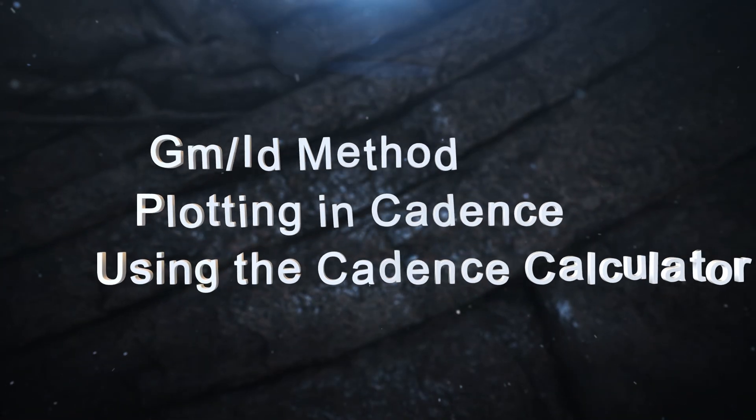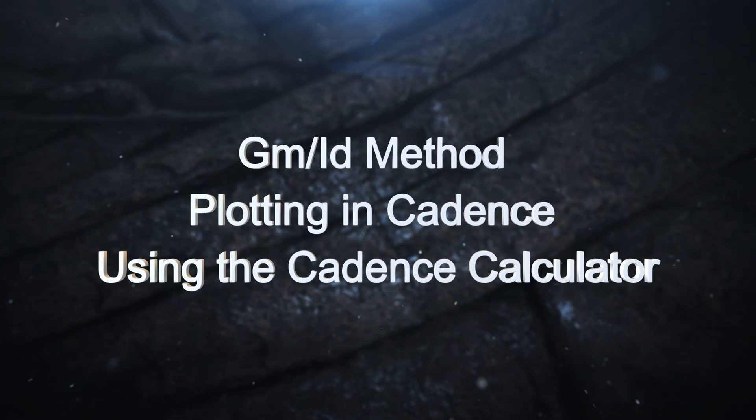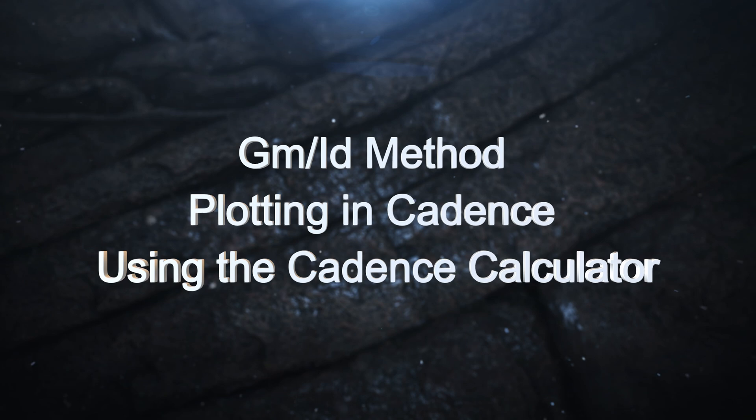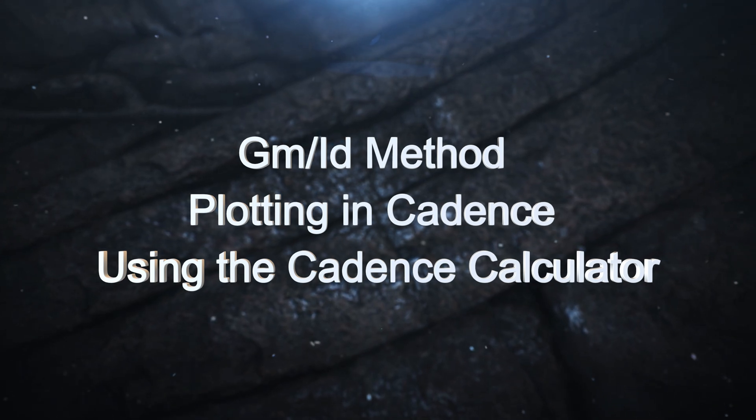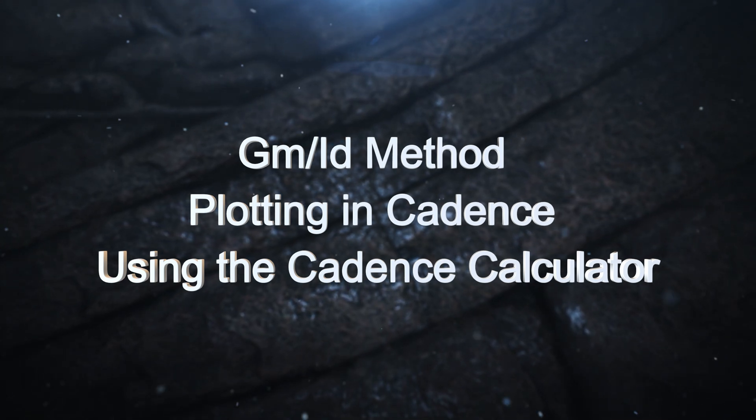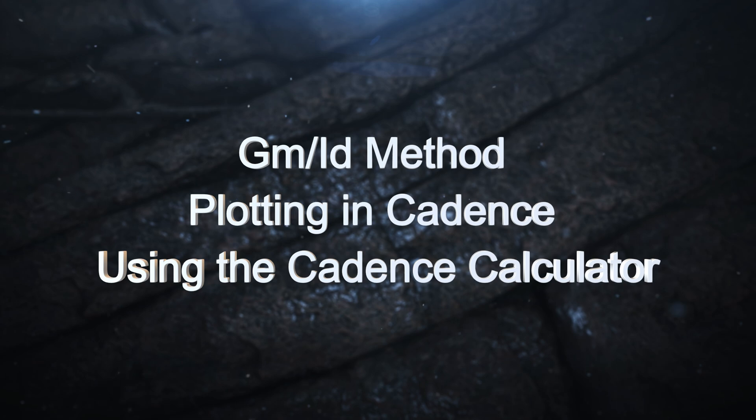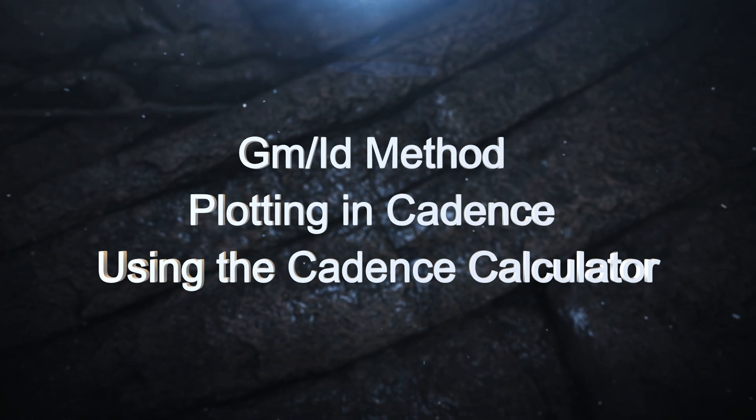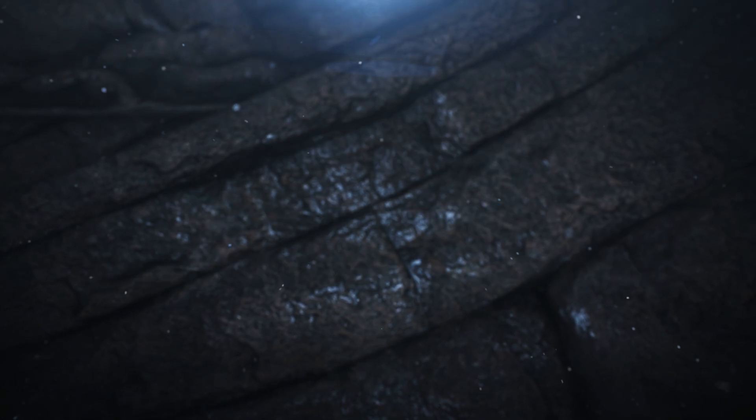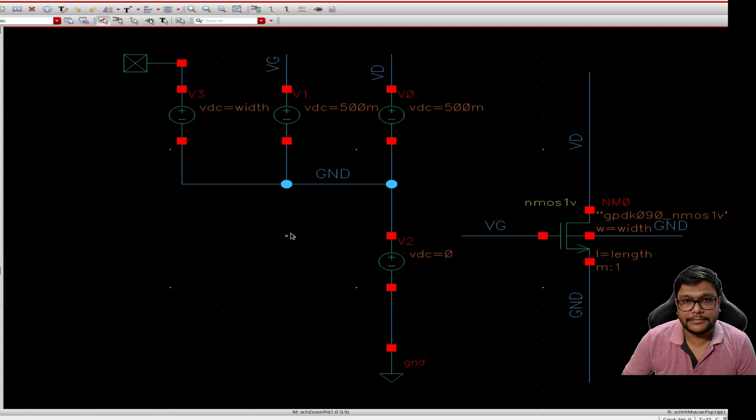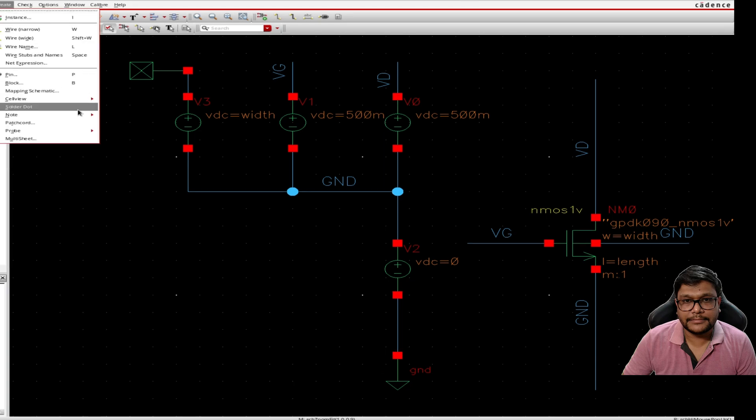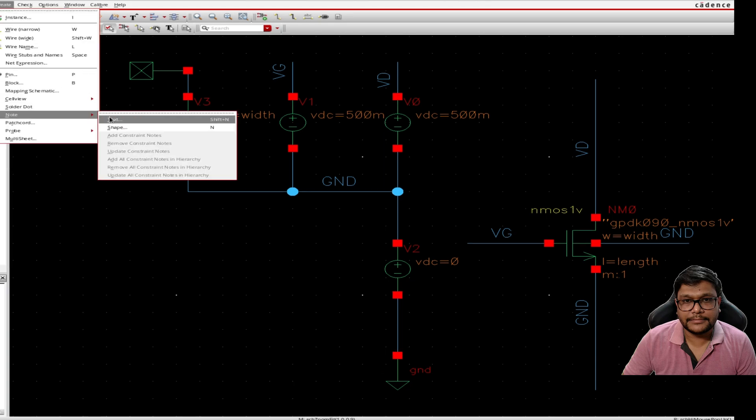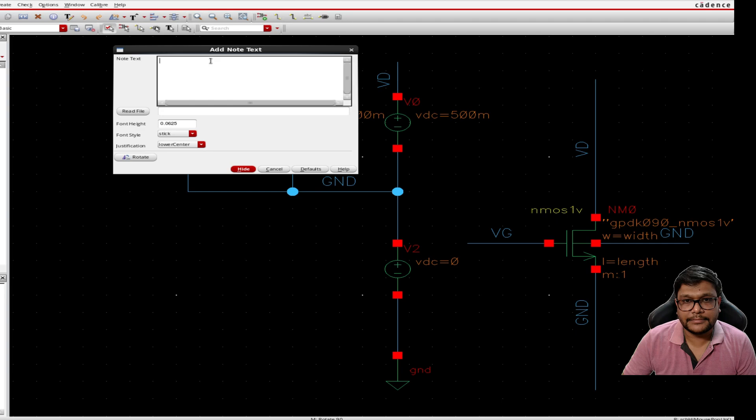Welcome to this tutorial on plotting gm by id, that is transconductance over drain current, in Cadence Virtuoso using the Cadence calculator. In this video we will walk through how to generate key graphs that are essential for analog design using the gm by id method.